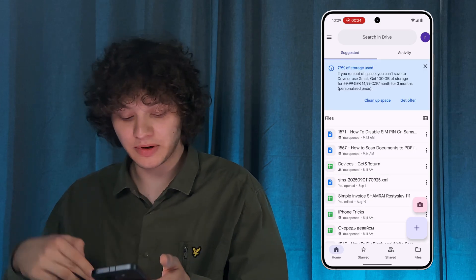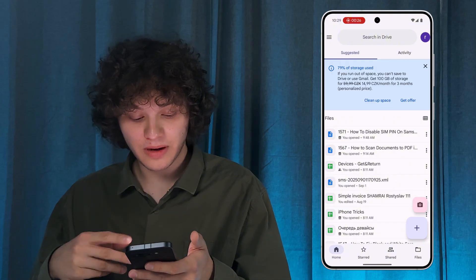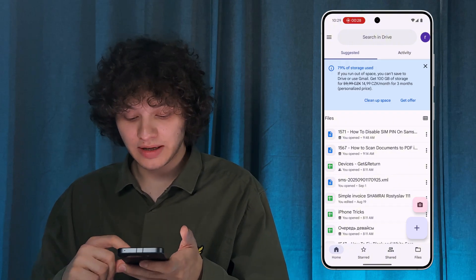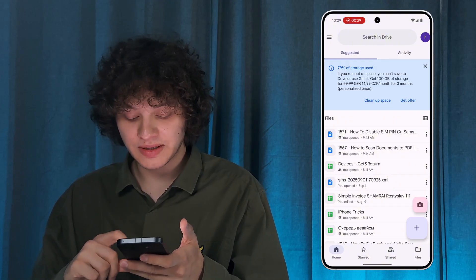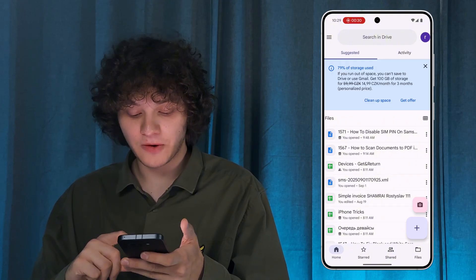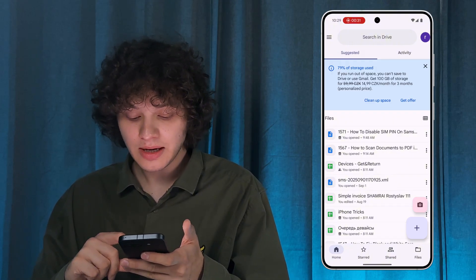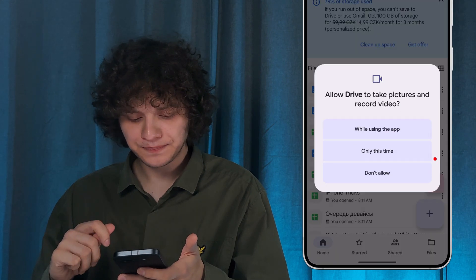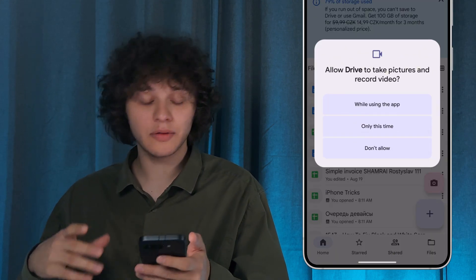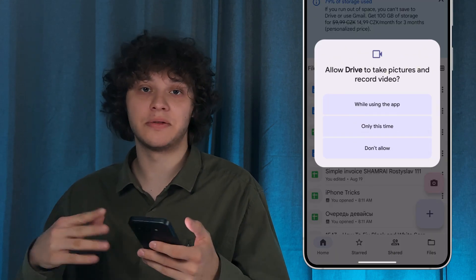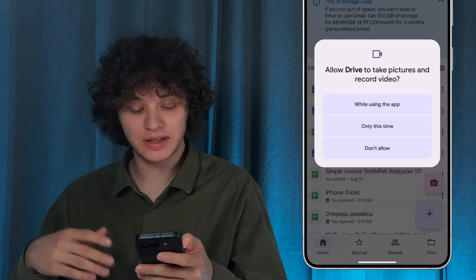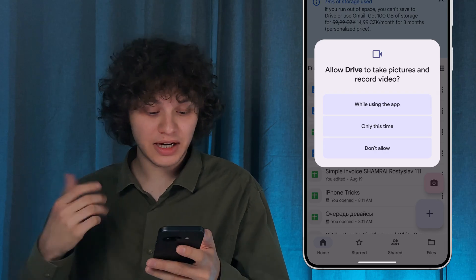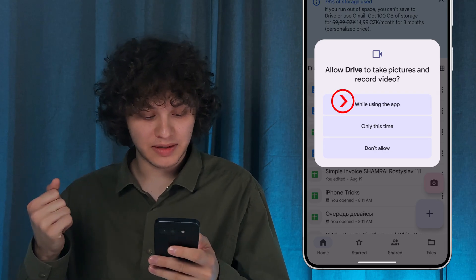Make sure you have enough memory to save the PDF. Now tap on the photo icon at the bottom right of your screen.